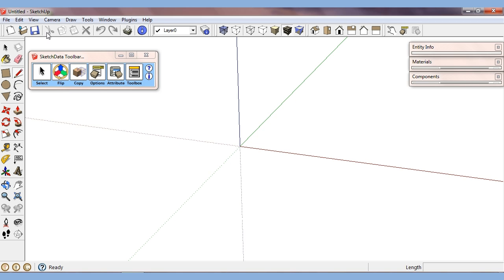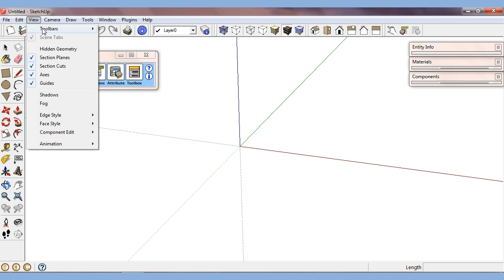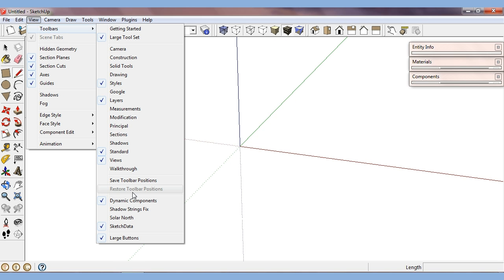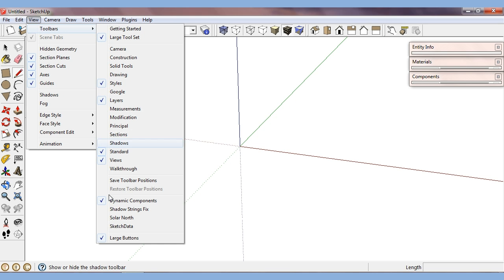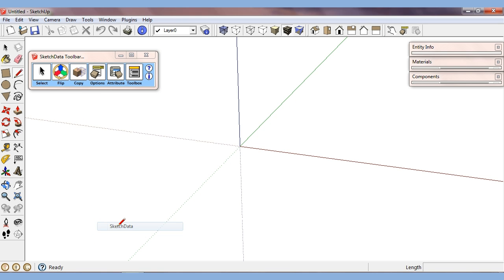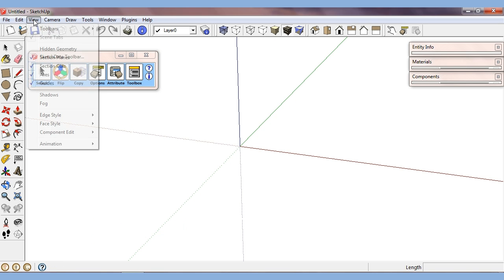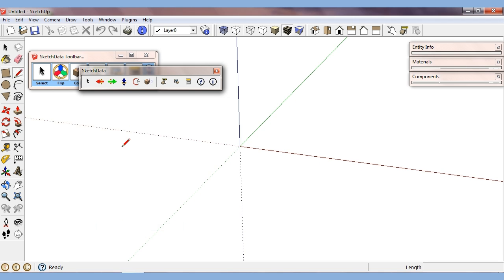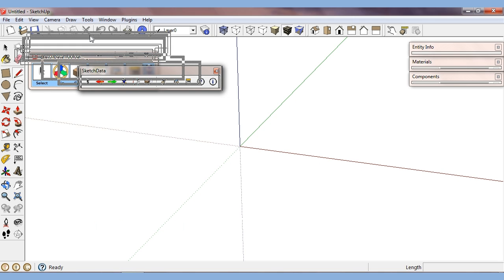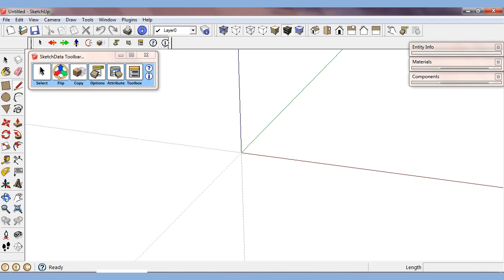So there is also a native SketchUp toolbar, SketchData. We'll need to turn it on again and probably one more time. It's been installed on this computer, so the toolbar, there it is. It's similar icons.